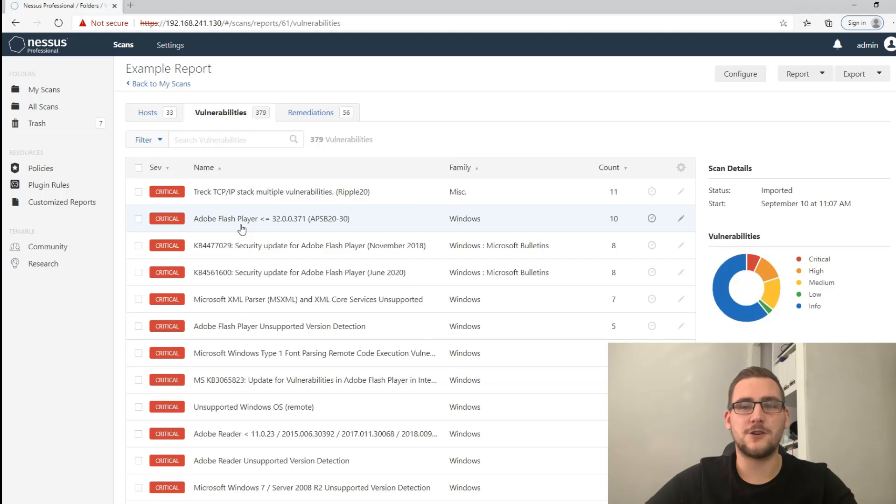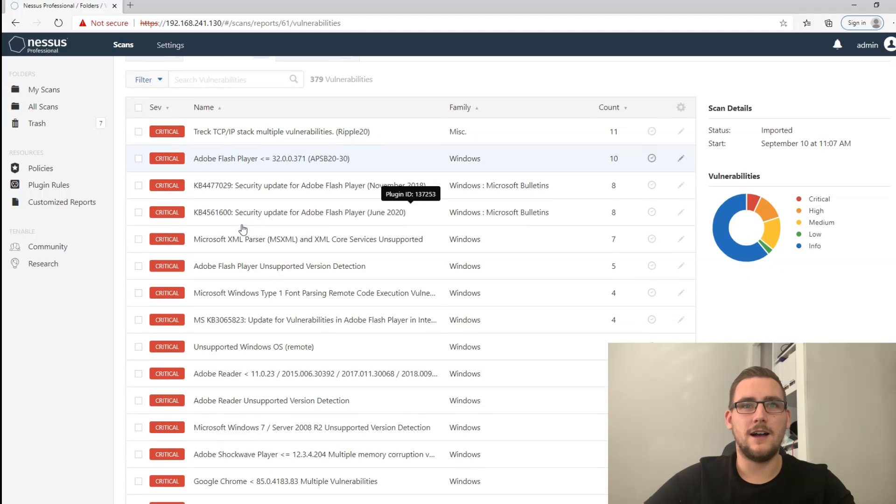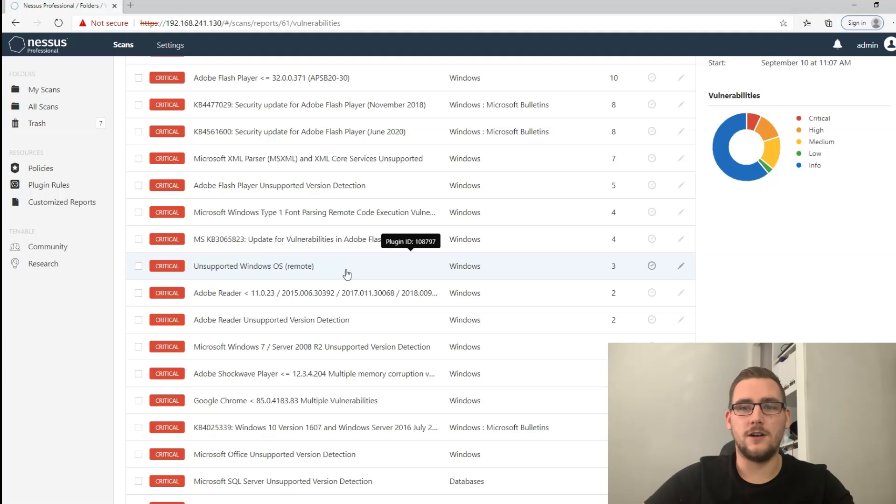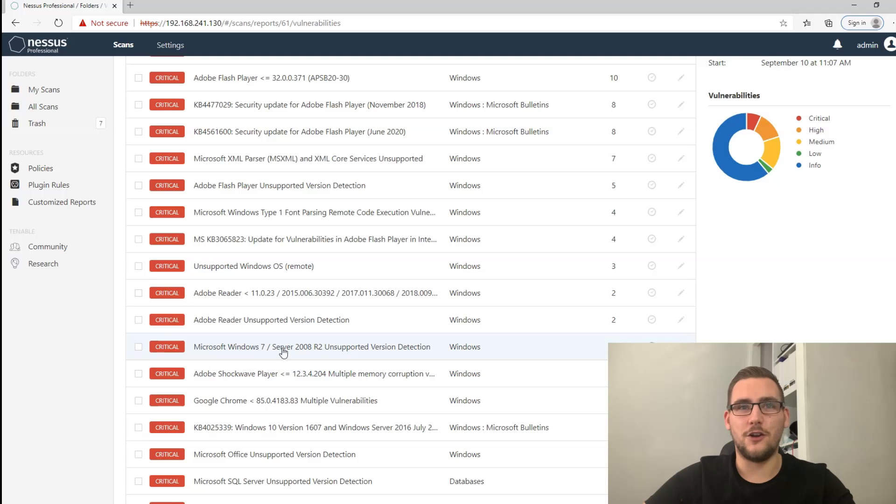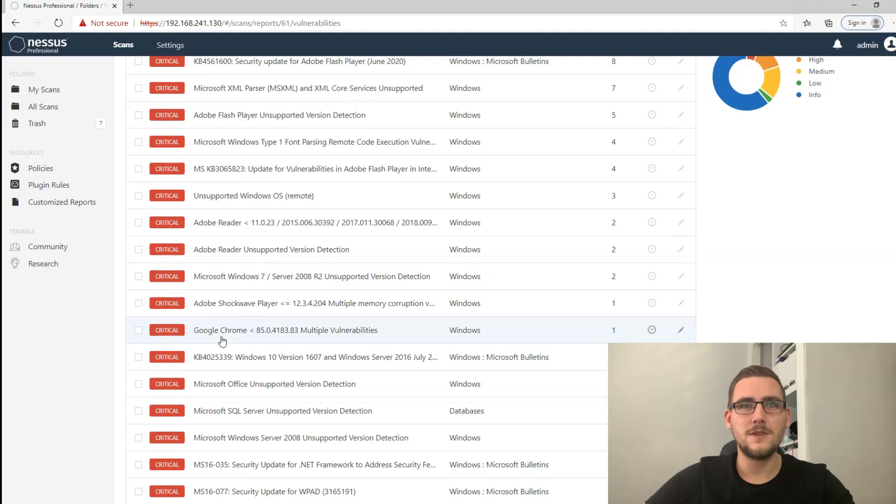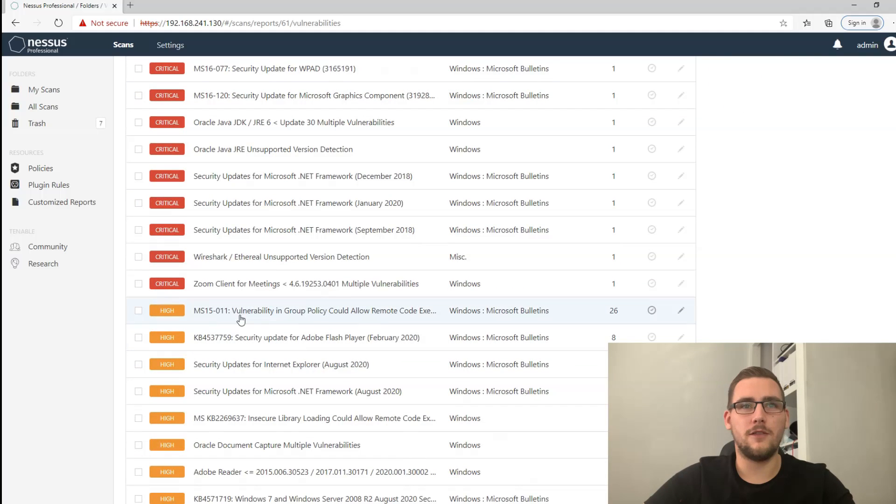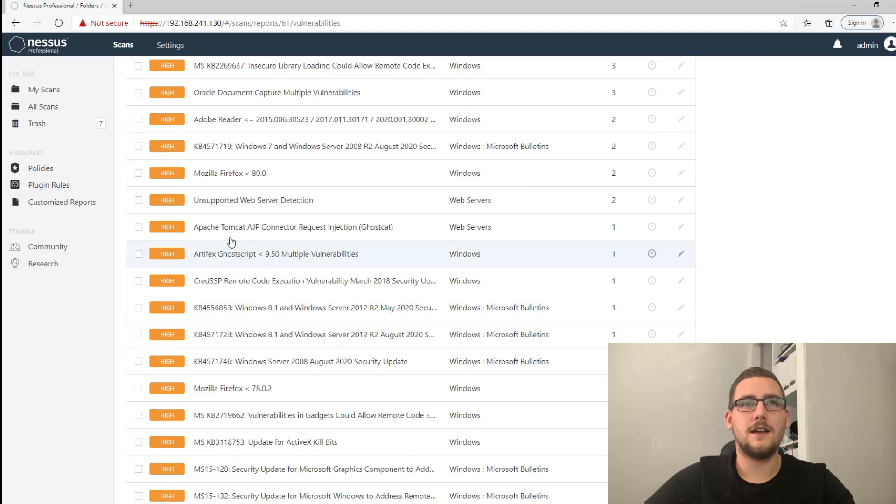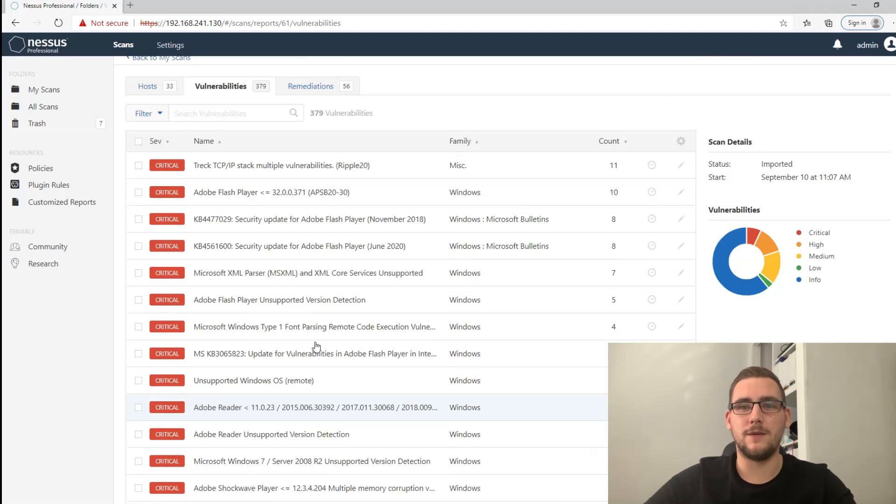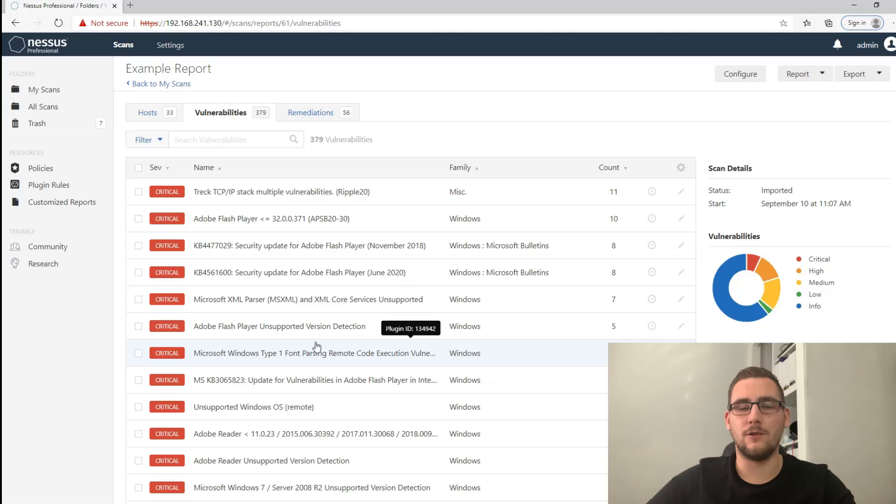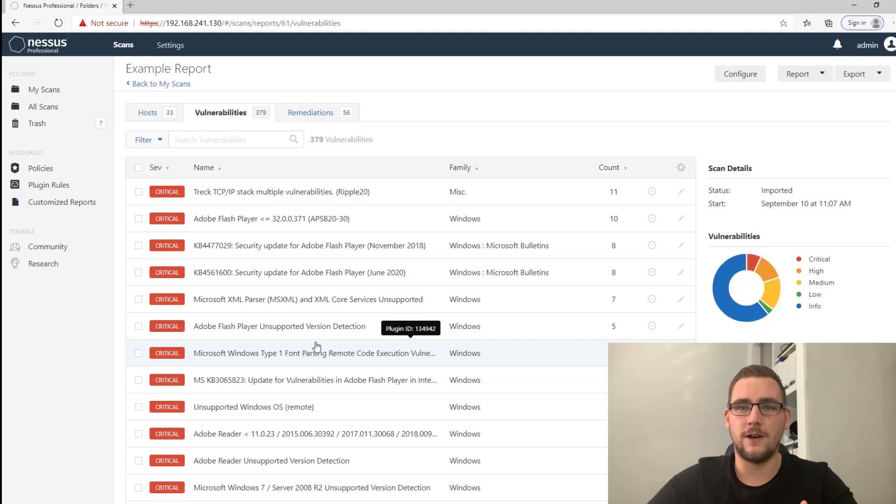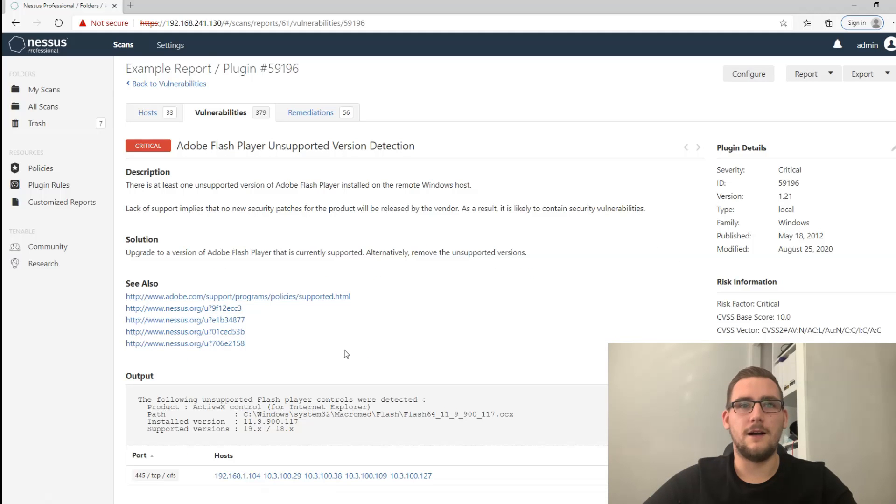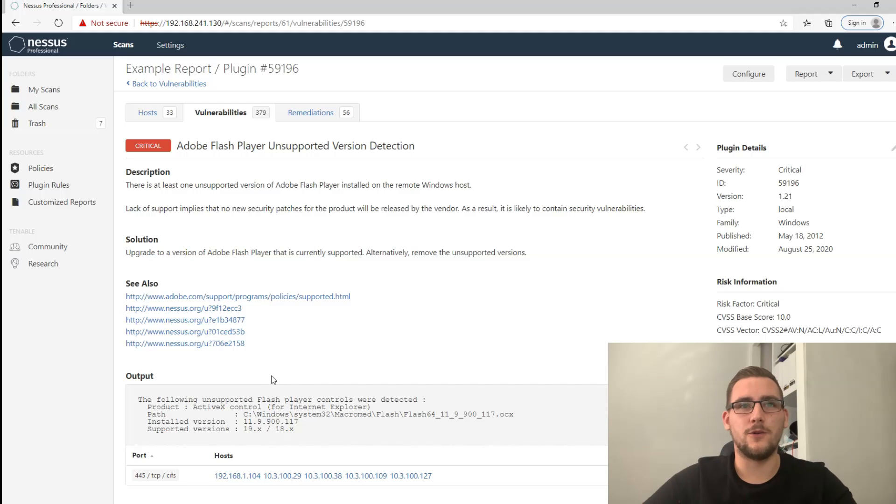So you do have things like Adobe Flash Player, so that's third party software that needs to be patched. You've got unsupported Windows operating systems, so things like Server 2008 for example, that alerts you that that needs to be upgraded to a new Windows version, not an old one. More third party software issues. You've got things like this which is a Microsoft patch. Web servers that are outdated. Basically just various different vulnerabilities that might be able to be exploited that the client needs to know about to either patch, which is usually the main thing, but there's also misconfigurations like registry key settings that aren't changed. This is really good because it gives you the installed version and what the supported versions are to fix this, so you could give that to a client and they could fix it.